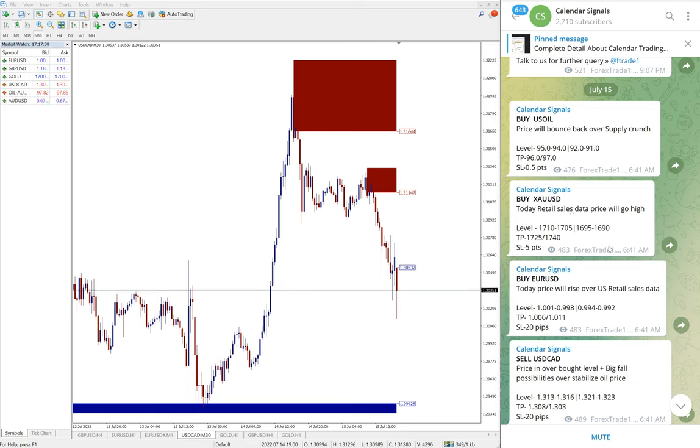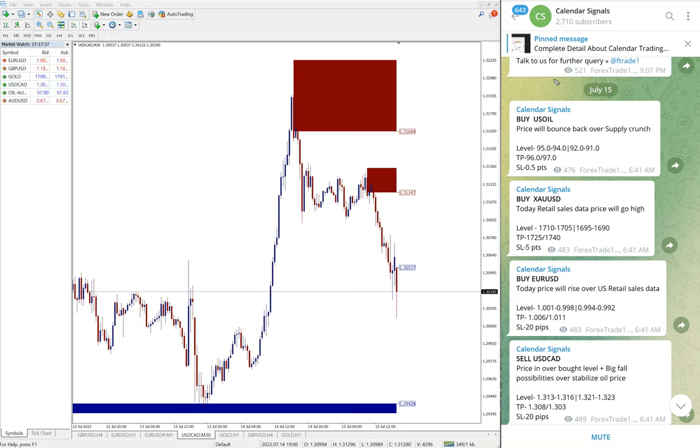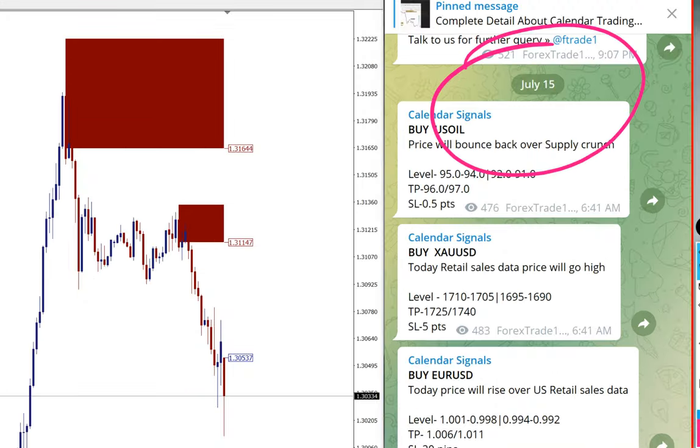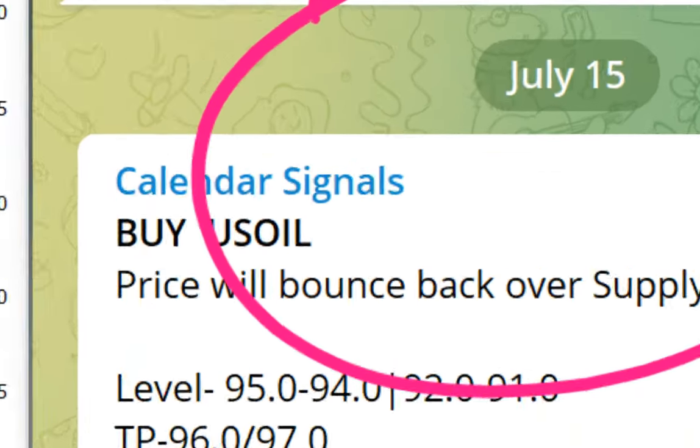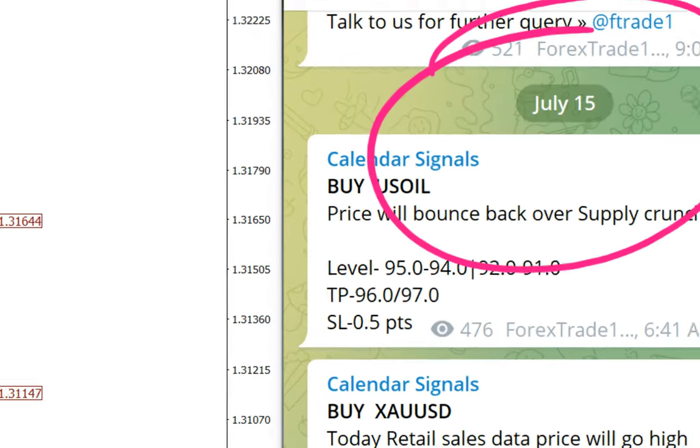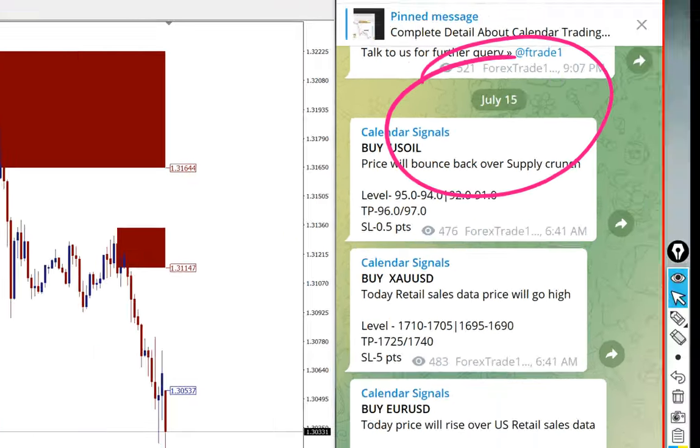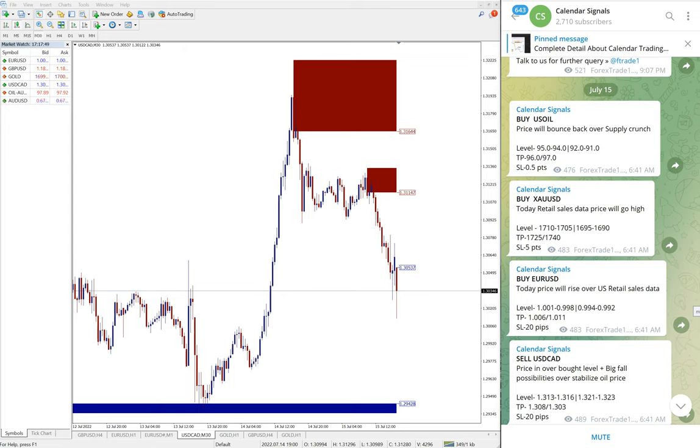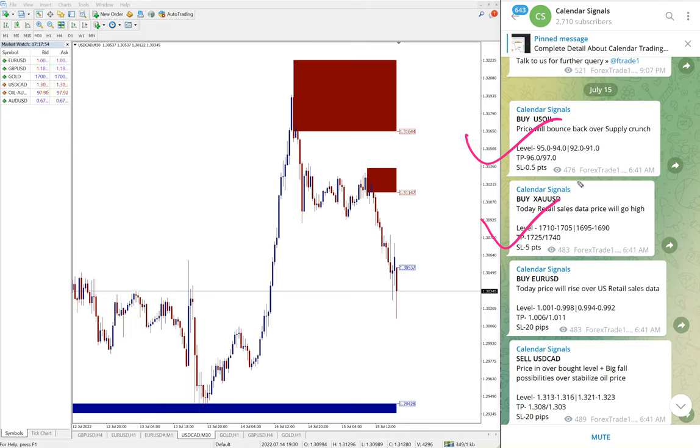Hello traders, welcome to Forex Trade One. Today we're going to show you the performance of today's calendar signal. Today is July 15, you can see it on our Telegram channel here, the date popped up July 15. And today we gave these signals: buy US oil, buy XAUUSD which is buy gold, then buy EUR/USD and sell USD/CAD.